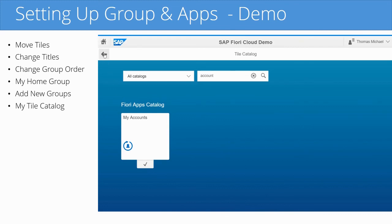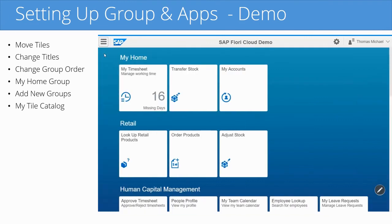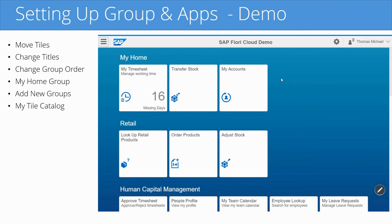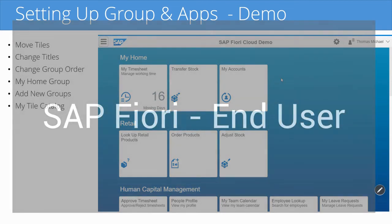So I go back, and now I'm back at my homepage. Notice this app, My Accounts, now shows up — it wasn't there before; I just added it. And that is how you can personalize your homepage. You can set up your own groups, change the order of anything, and add tiles. You can obviously also remove tiles — if there are any tiles you don't need, you can remove those too.